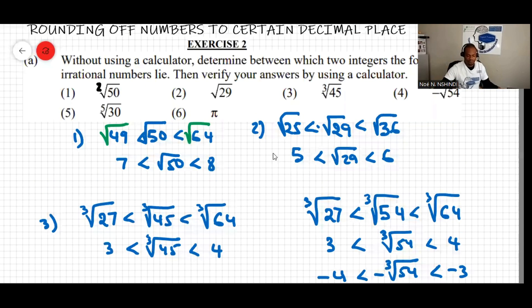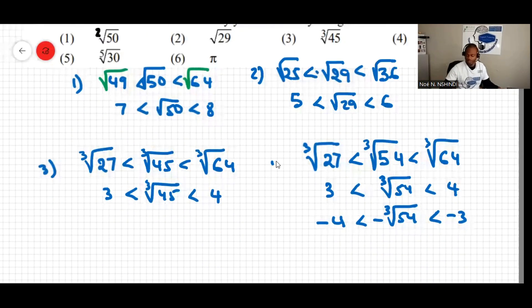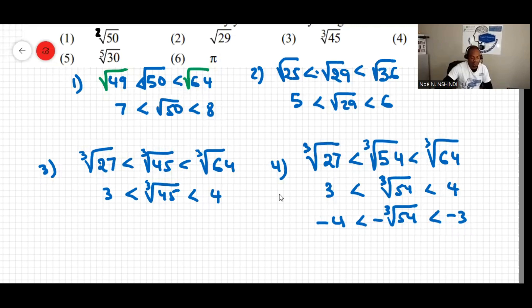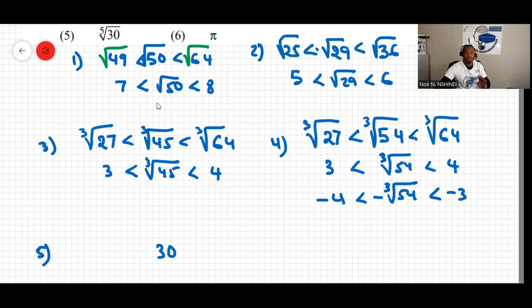For question five, we have the fifth root of 30. This is the fifth root, which is unusual. I know that 2 to the power of 5 equals 32, so 32 is on the right of 30. Therefore 1 to the power of 5, which is 1, must be on the left of 30.